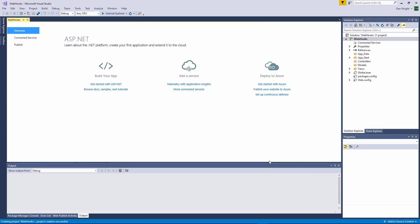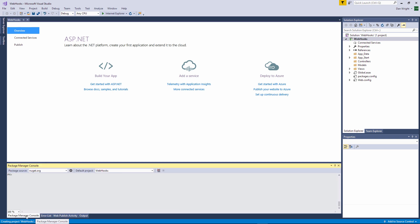In order to use the Twilio helper libraries we will need to install the Twilio NuGet package via the Package Manager console. Enter the following line into the console and hit return.